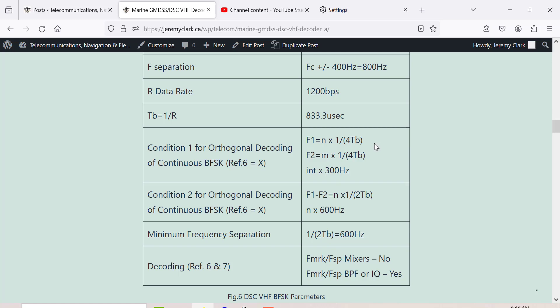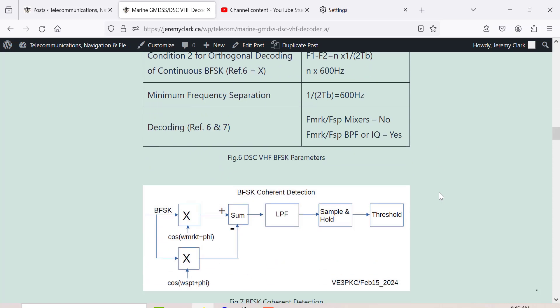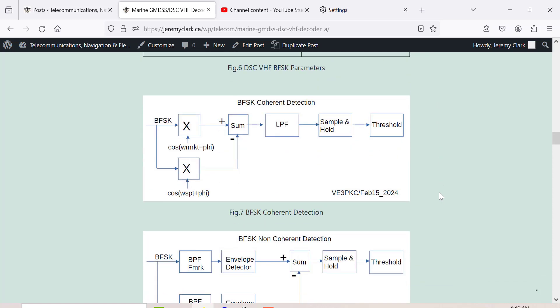There are quite a few conditions for orthogonal decoding - that is when you reinsert the F mark, it lines up in position with the transmitted F mark, and same with F space. When you multiply the two tones together, you get a cosine of the difference and the sum. The cosine of the difference is a DC value of 0.5, and the cosine of the sum is double the frequency. The DSC signal doesn't meet those conditions, so you have to use non-coherent demodulation.